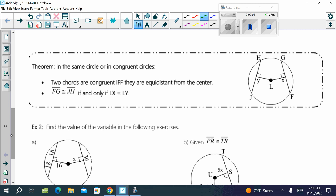The next theorem states that in the same circle or in congruent circles, two chords are congruent if and only if they are equidistant from the center. That means FG and JH are congruent if the distances LX from each chord to the center are congruent. And vice versa — if the chords are congruent, we can say they are the same distance from the center.